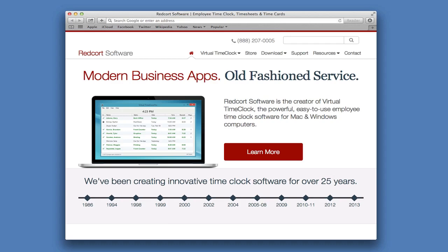Hi, I'm Jeff, a product specialist here at RedCourt Software, and I would like to show you how easy it is to install Virtual Time Clock Network Edition on a Macintosh computer.